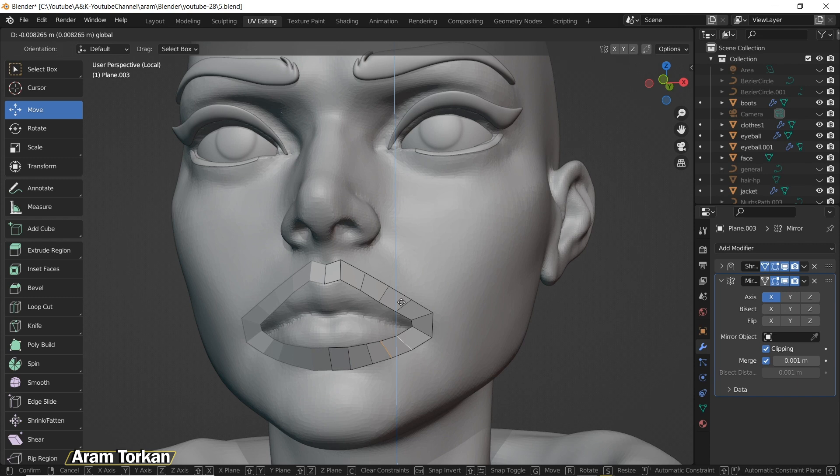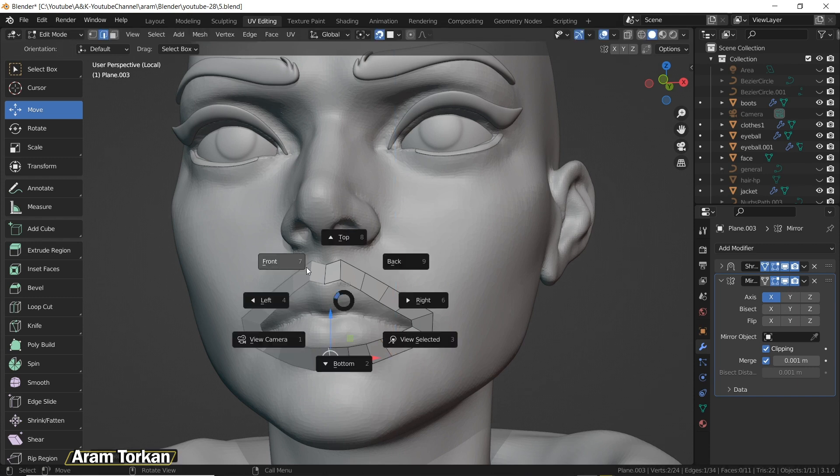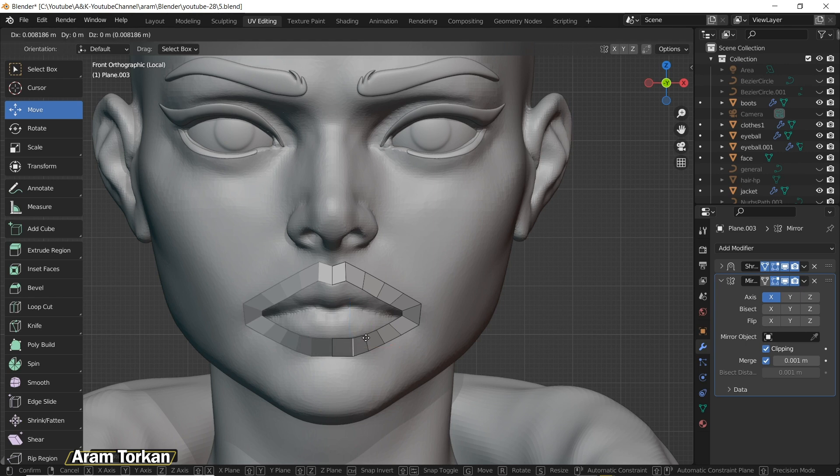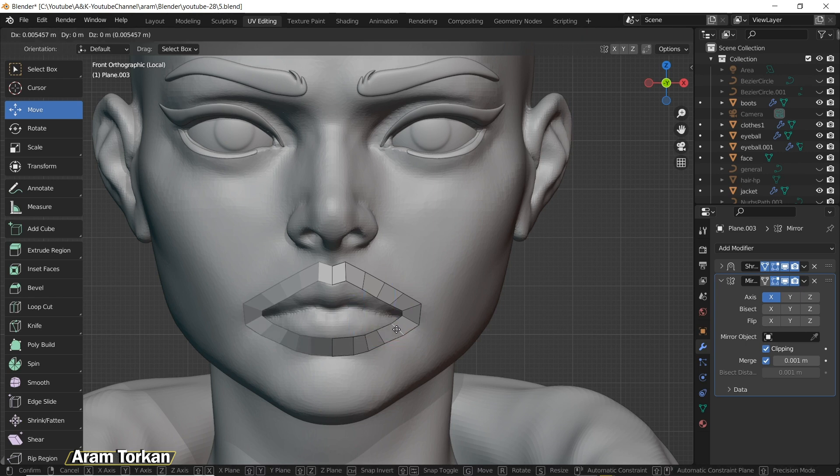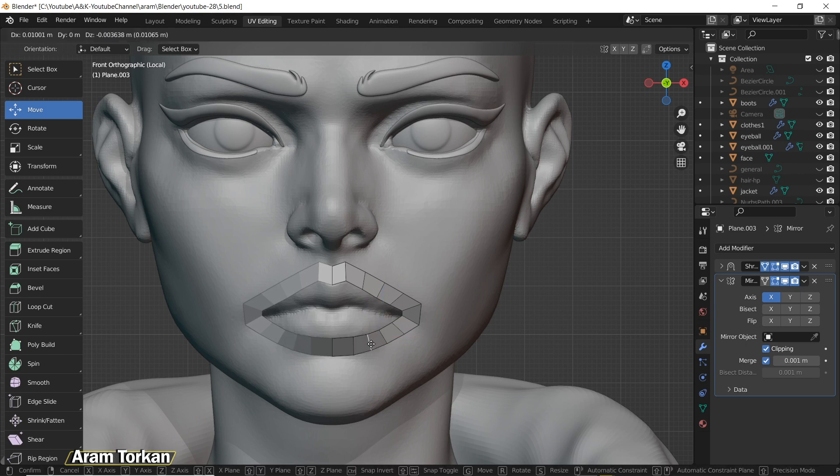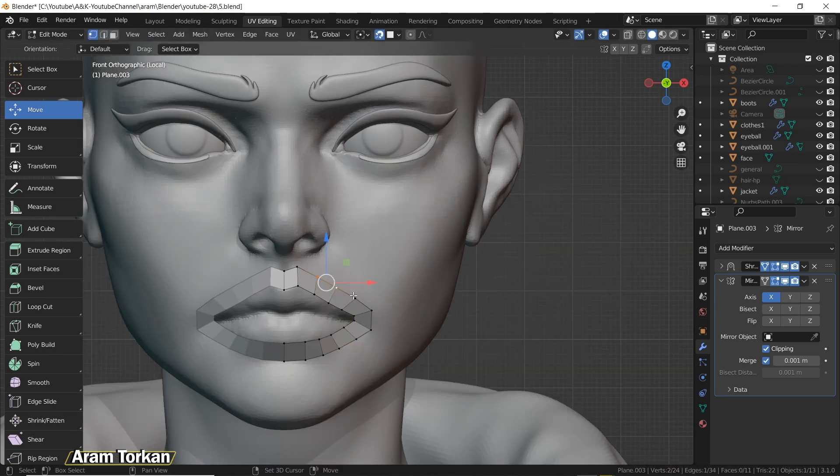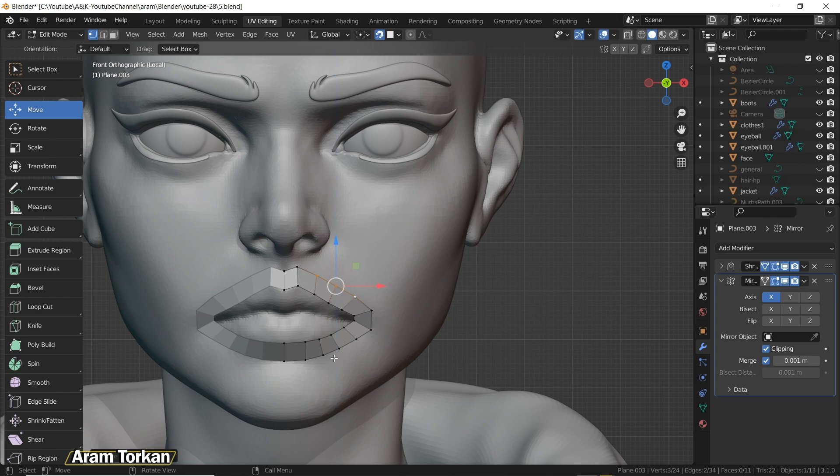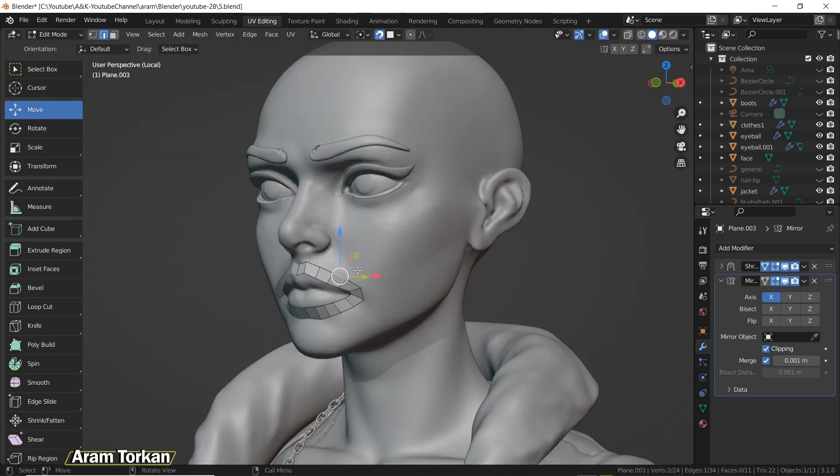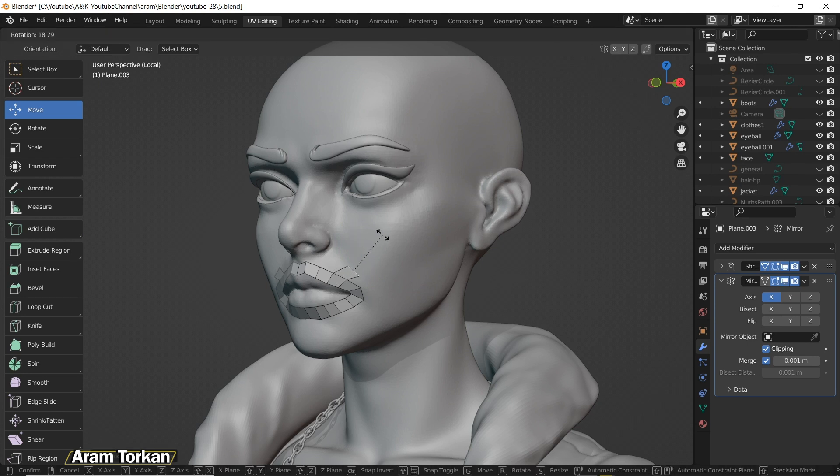Guys, actually in this video I'm not going to say anything about how to retopologize in Blender. As I said, I just want to show you the modeling skills that you need to know in order to get ready for doing the retopology. And definitely my next video is about how to do retopology in Blender.